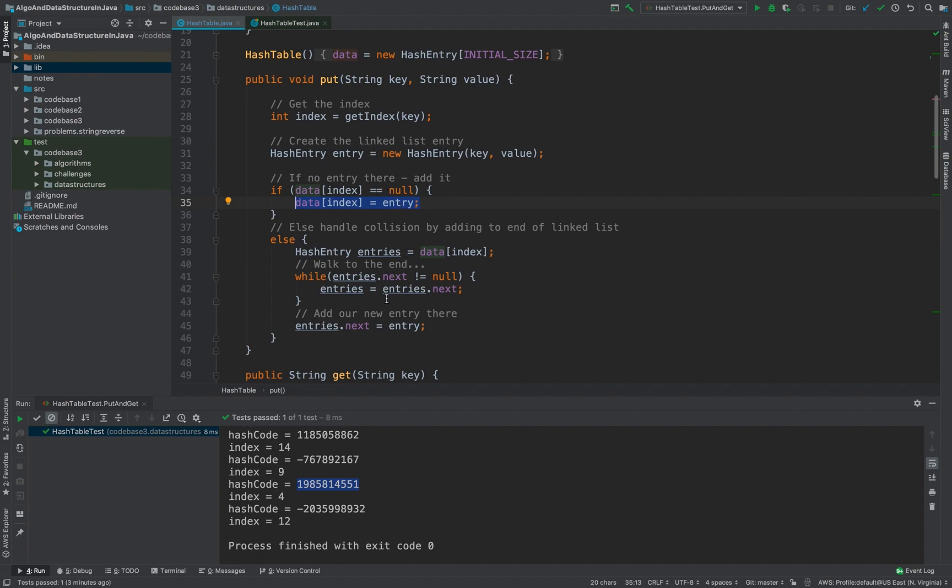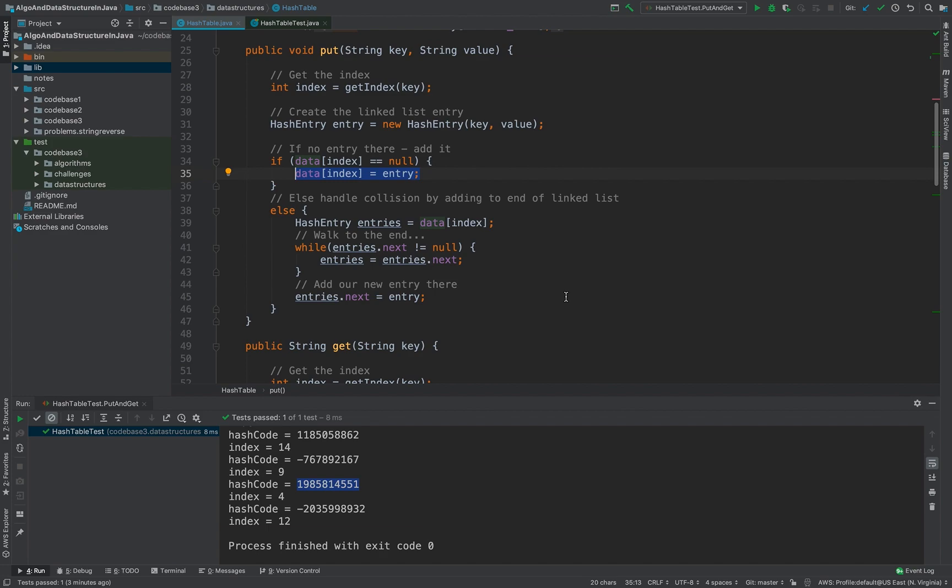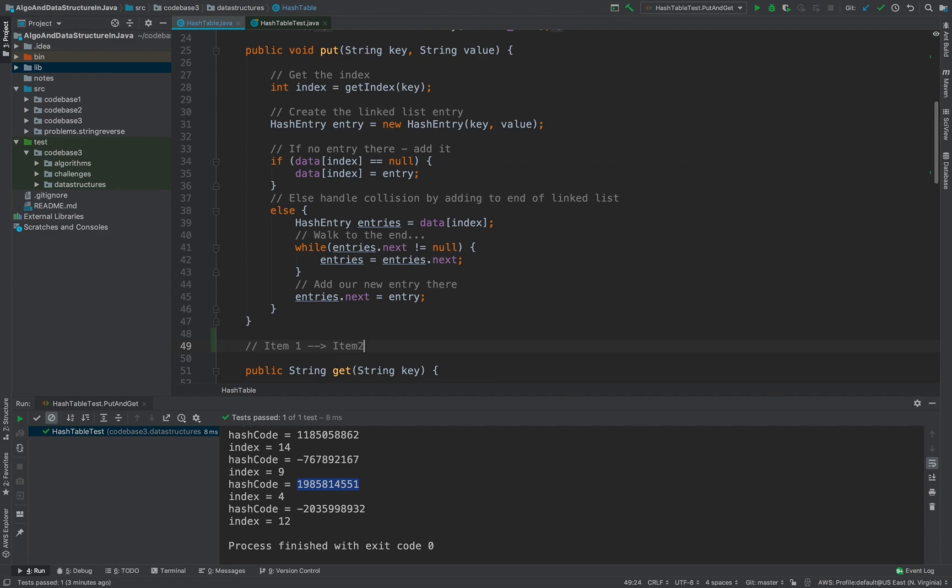Collision means at that particular index the value already exists. So how do you put it there? You don't want to overwrite it. So what we do is as a linked list, you have one item, for example item one, then you will put it in the list as item two. So anytime when you have the collision you can use this strategy and you can keep linking for all the items which turn up in the same index.